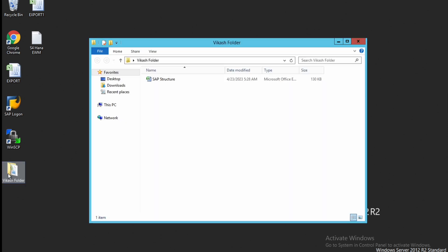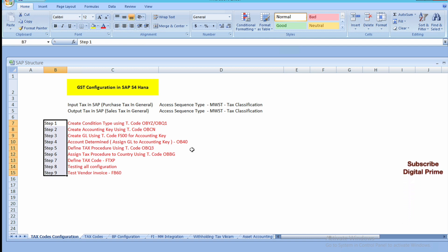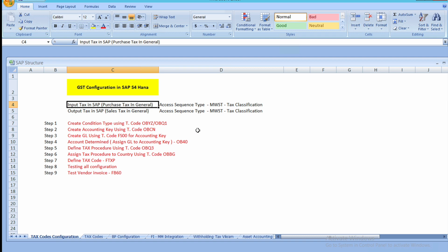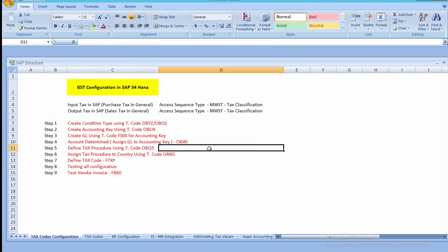Let me open the document first. Here are the steps involved for GST configuration — there are nine major steps. Input tax in SAP is basically purchase tax, and output tax in SAP is sales tax. Access sequence and all these major steps we will look at once we start doing the configuration.